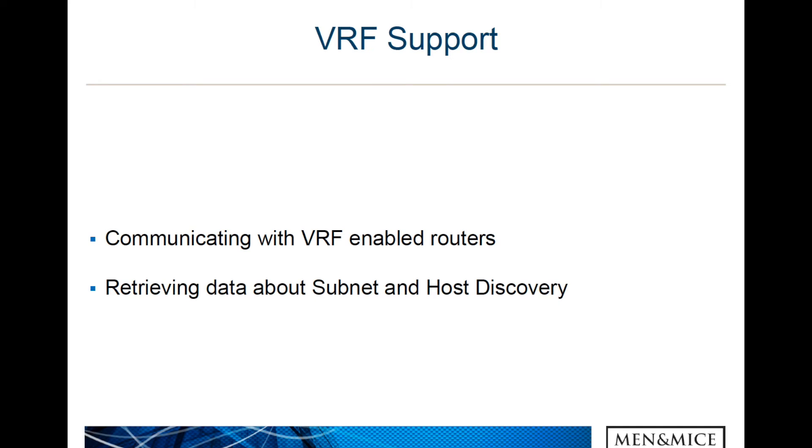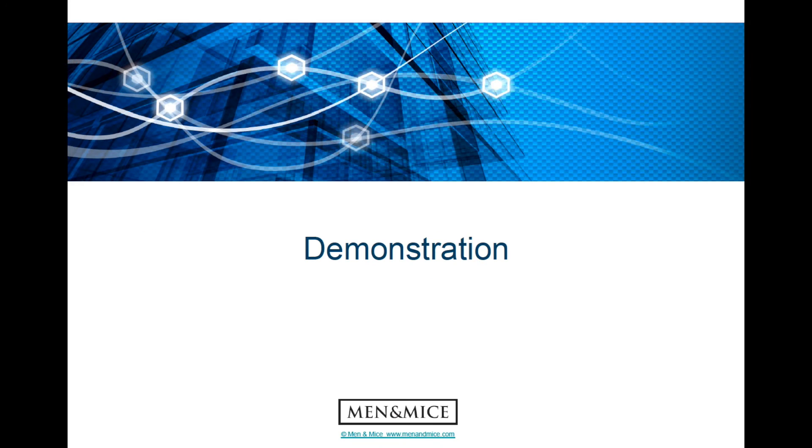Regarding the VRF support, as I said before, it will enable us to communicate with VRF-enabled routers, and that is all about retrieving data regarding the subnet and host discovery features of the MNMI suite. On to the demonstration.